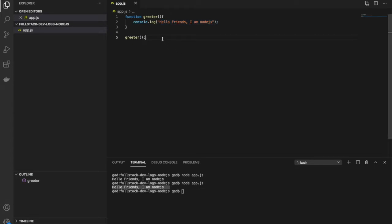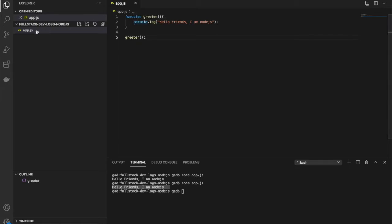Now in this video, we're going to look at how we can modularize our JS files. We'll see how to separate this function into a completely different file, export from there, and import here whatever we require.